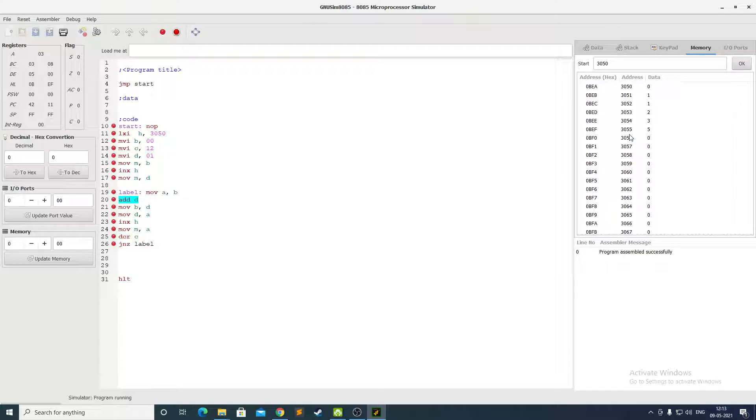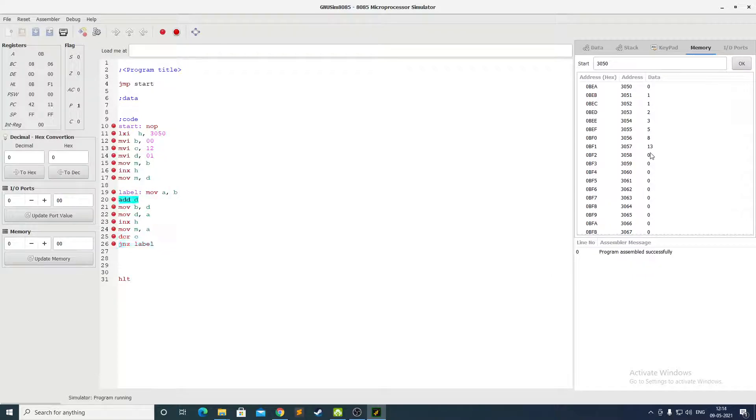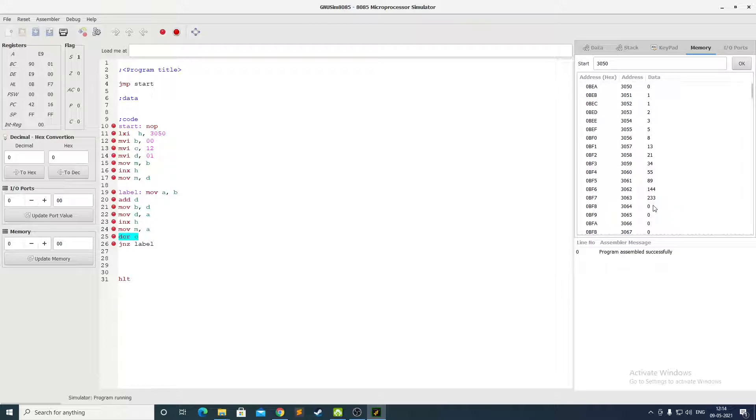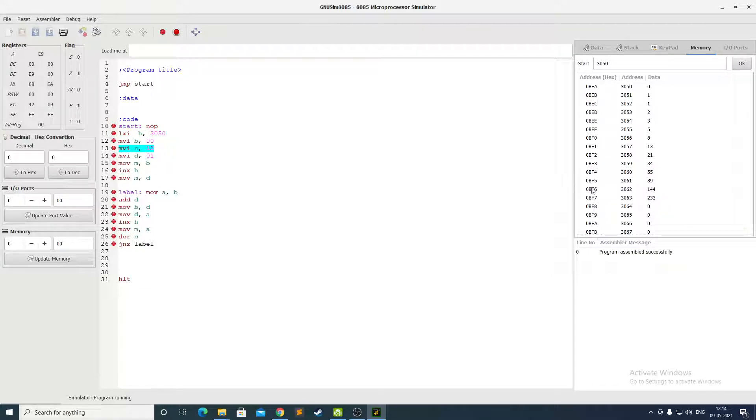Also the Fibonacci series increases exponentially, so the space will run out pretty fast. Let us see how far it goes. After 233 it won't be able to store more Fibonacci numbers as there is a requirement of more bits of data. But as we have set only 12 Fibonacci numbers, it won't go beyond 233.